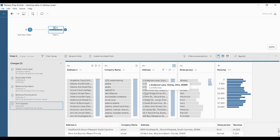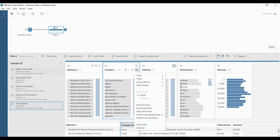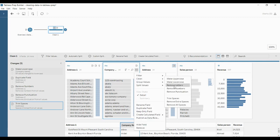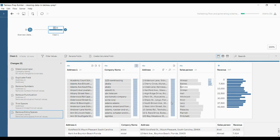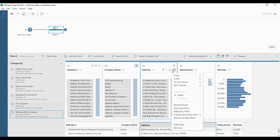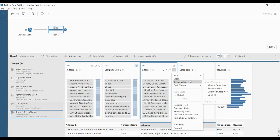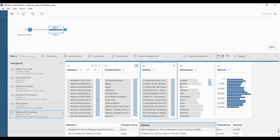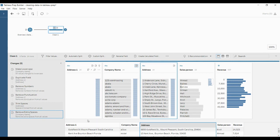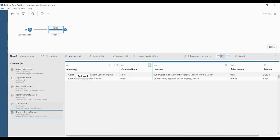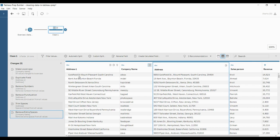If you have any other extra spaces, go to Clean and click 'Remove Extra Spaces' — those will also be removed. Additionally, in Clean you have one more option: 'Remove All Spaces.' If you look at Address 1, you can see there are many spaces — 'Goldfield Sand Mount Pleasant South California Carolina.'